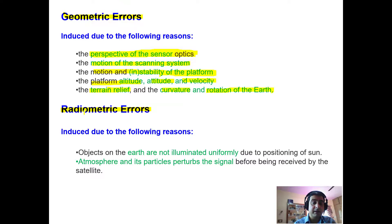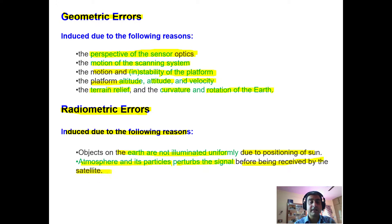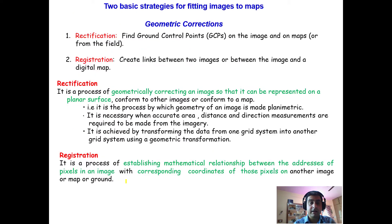Radiometric errors are induced due to the following reasons. Every object on the earth is not illuminated uniformly, mainly due to the positioning of the sun, and sometimes due to the positioning of the satellite the signal is not received well by the sensor. Additionally, the atmosphere and the particles present in the atmosphere perturb the signal before it is received by the satellite. These are the common causes by which radiometric errors are induced.